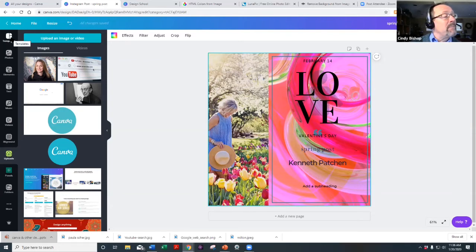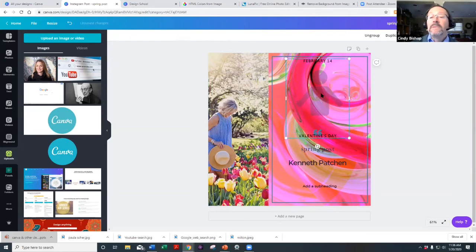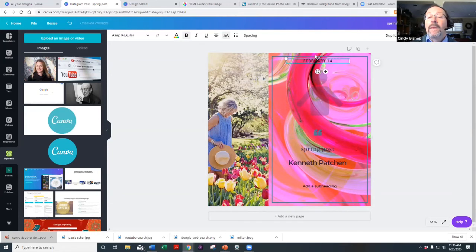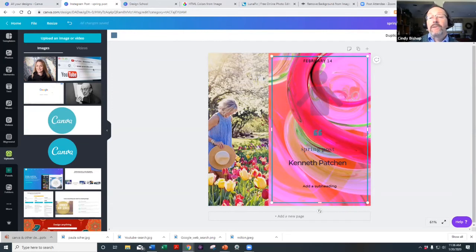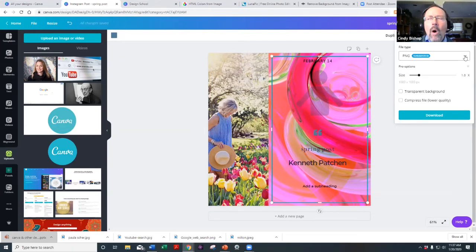For example, the Milton Glazer image I used earlier was an uploaded image from a Google search. Now let me show you how to download. Click the download button — it gives you options. PNG is the highest quality image you can download.